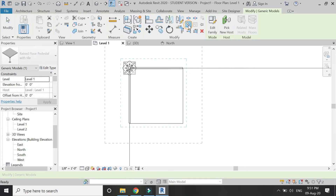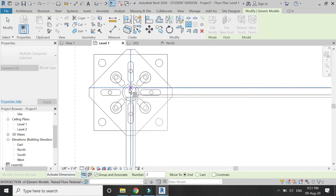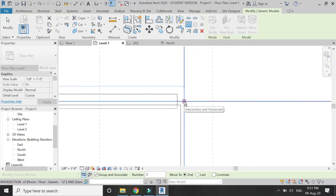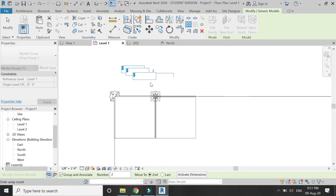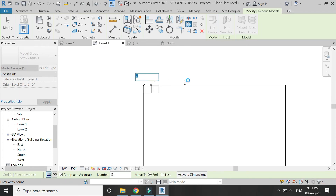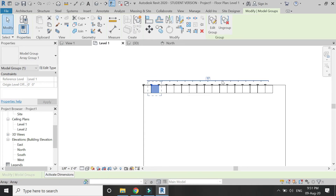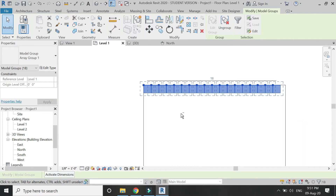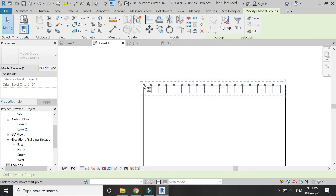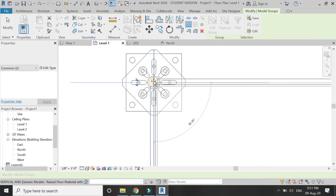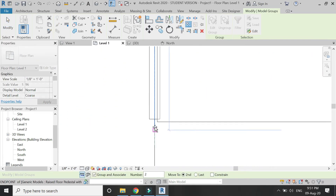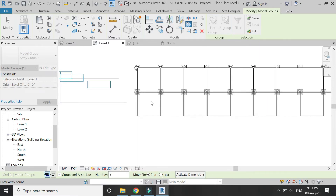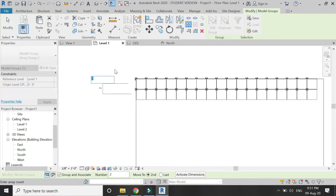Select this component and use the Array command. Place the second tile and then add the number of tiles you want in the horizontal line. After that, select all of these tiles and again use the Array command, moving them vertically, and add the number of tiles you want on the vertical side.